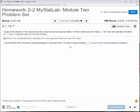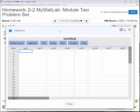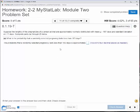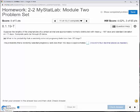Alright, so we have a bunch of problems here. Part A: what is the probability that a single randomly selected pregnancy lasts less than 183 days? For this problem, you want to load up StatCrunch. When the question tells you something is normally distributed and gives you a mean, standard deviation, and asks for a probability, you're going to use the normal curve calculator.